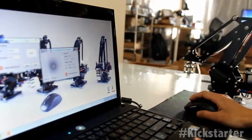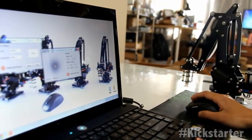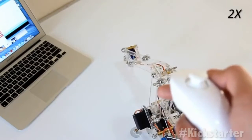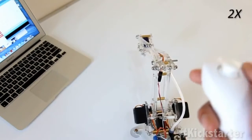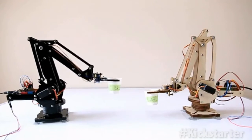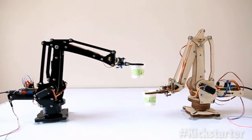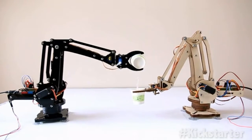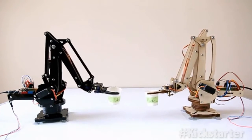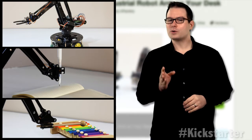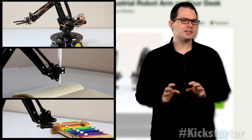People with absolutely no programming experience can operate it simply by using their keyboard or mouse, and those with more experience can write their own code. A suction cup or small gripper lets you move things around.